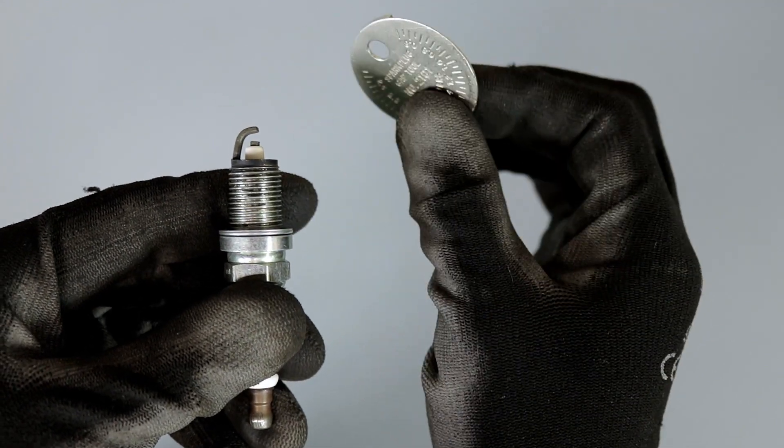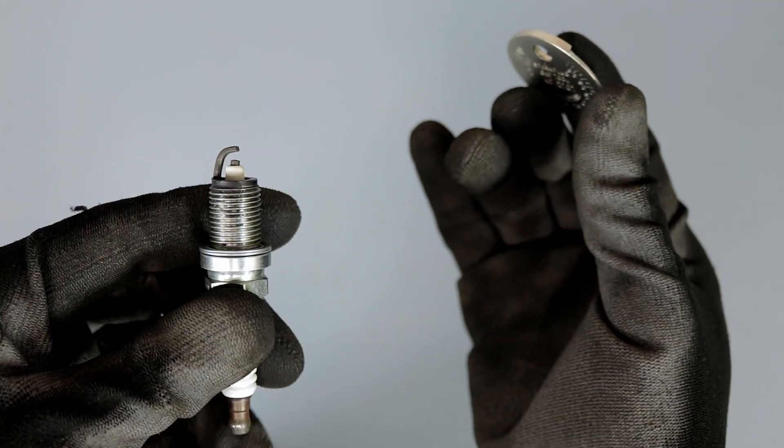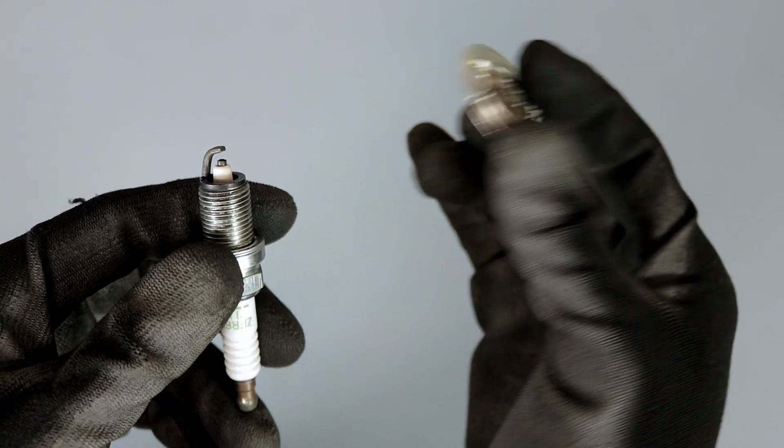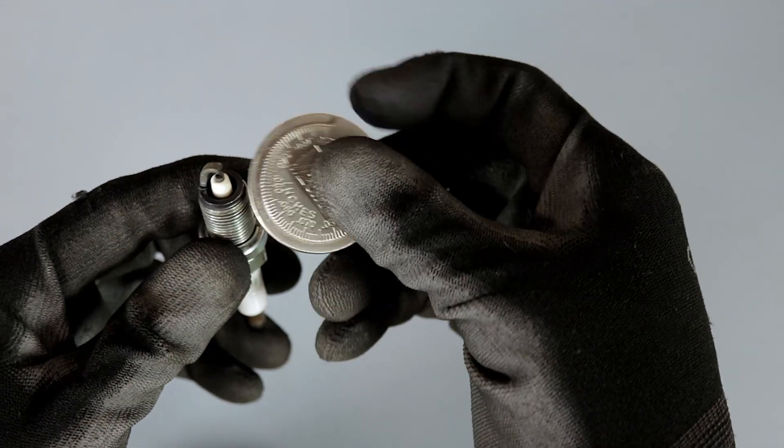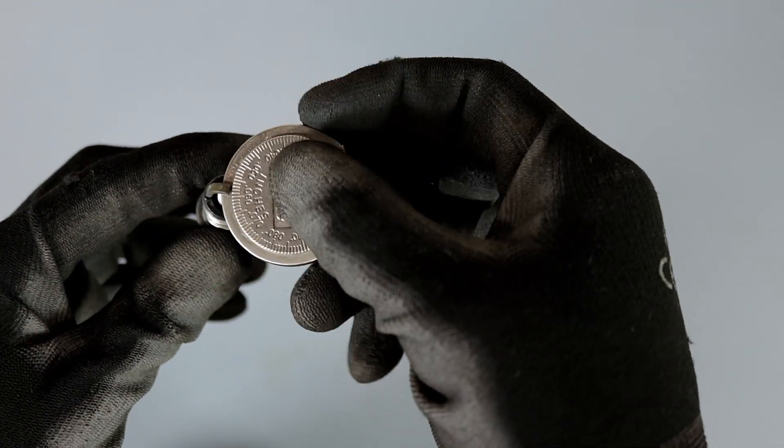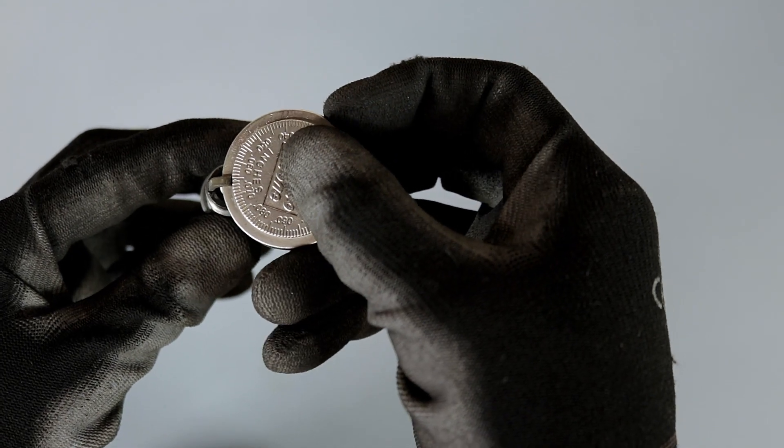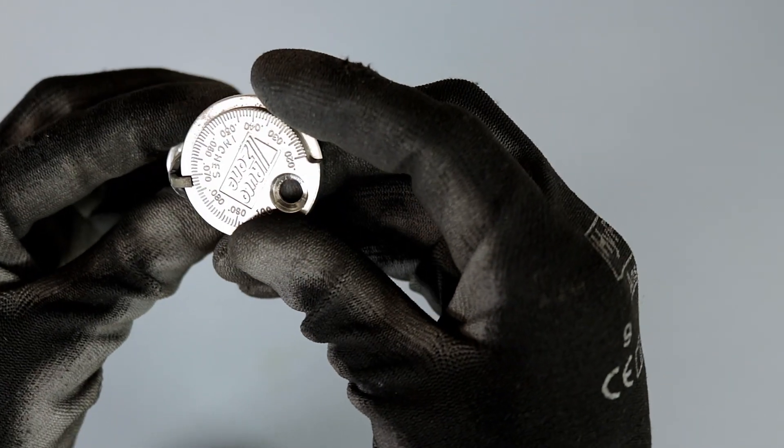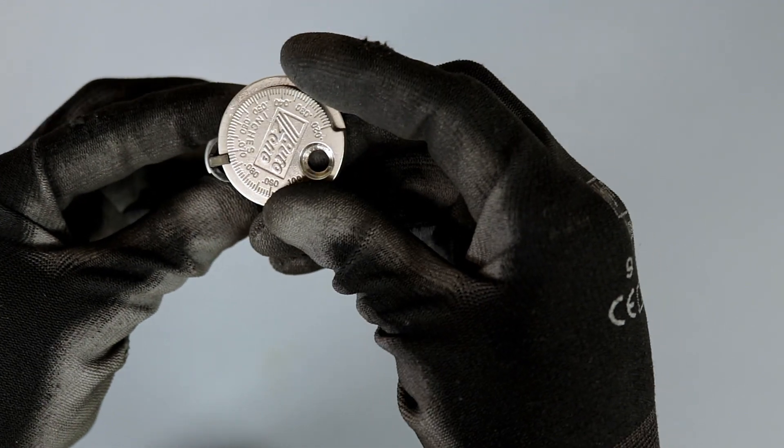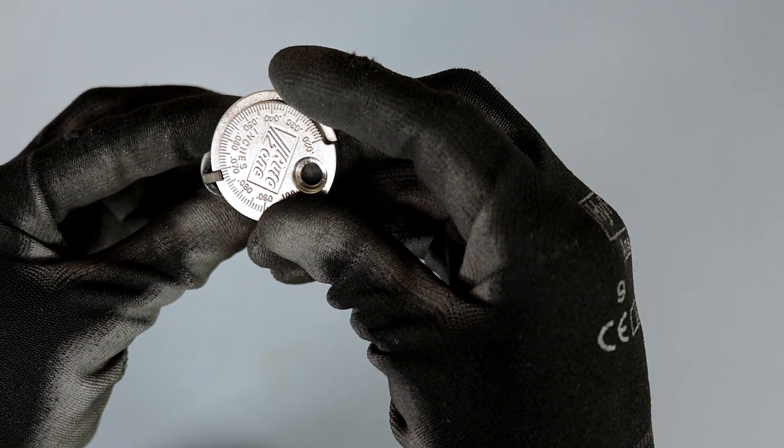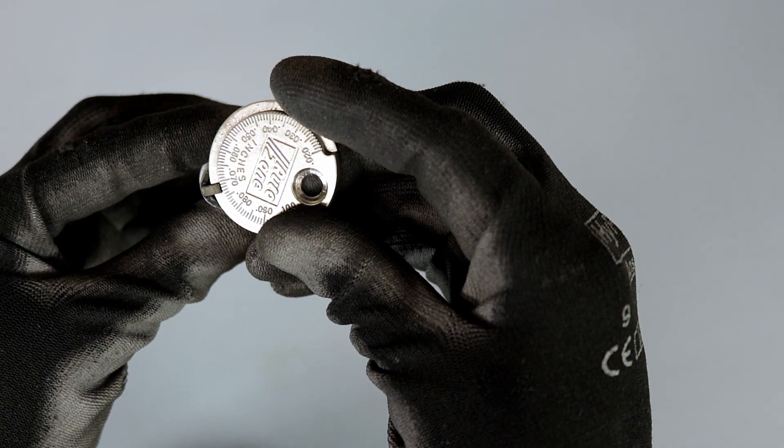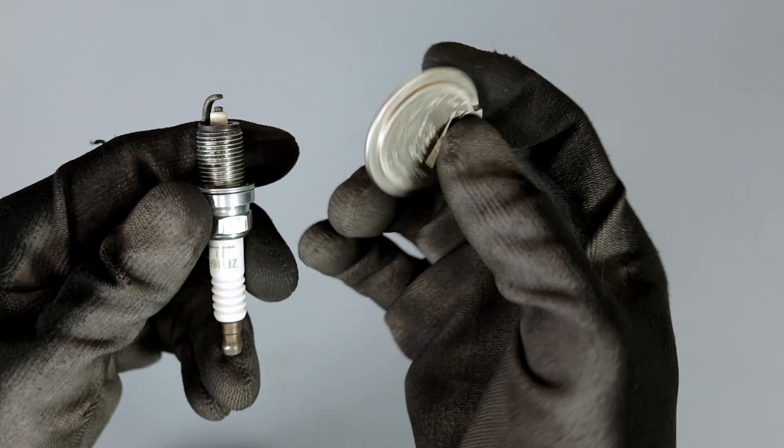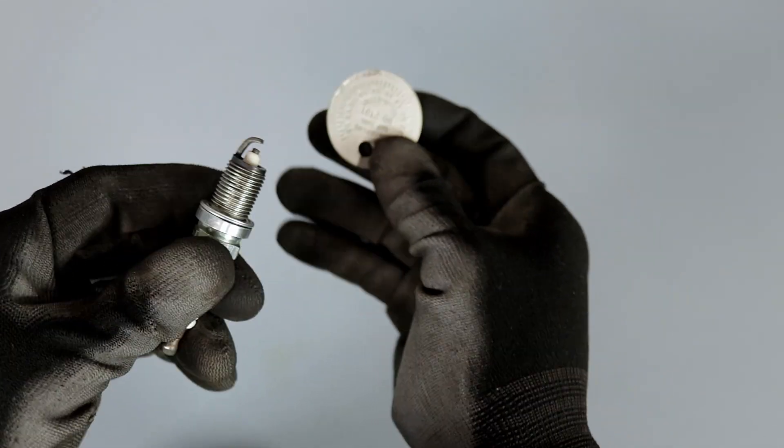Once we're done and we feel we've made a gap that we want, we can go back and adjust it or check for the gap. As you can see, I opened the gap all the way up to past 0.07. That's pretty much it.